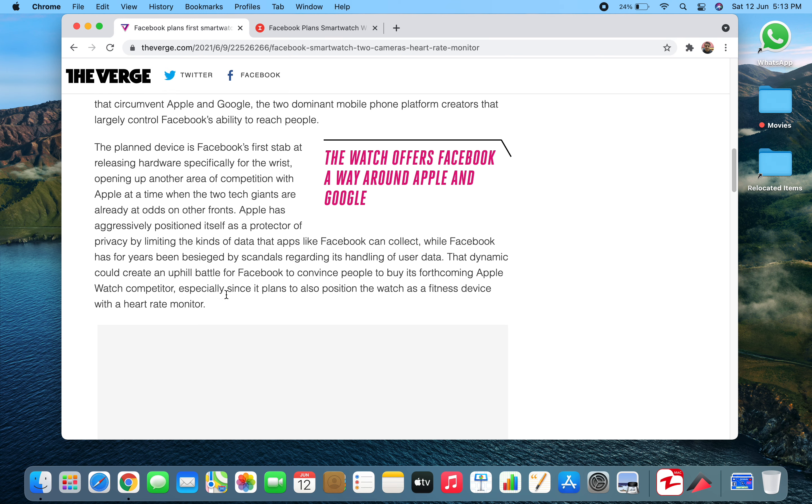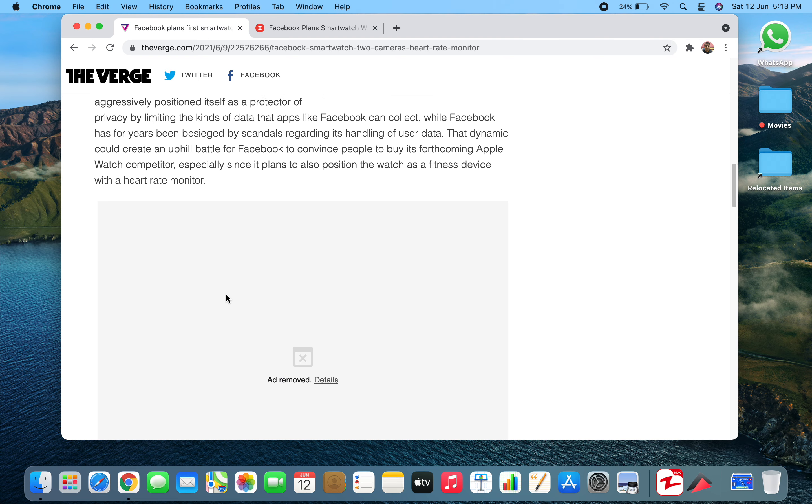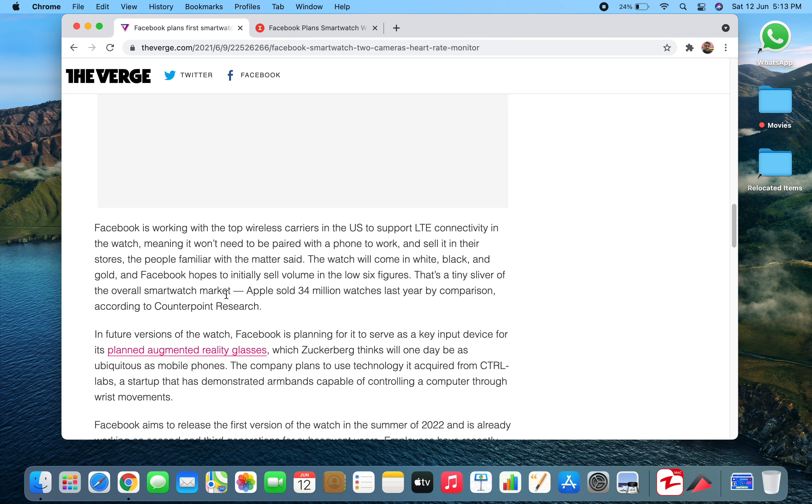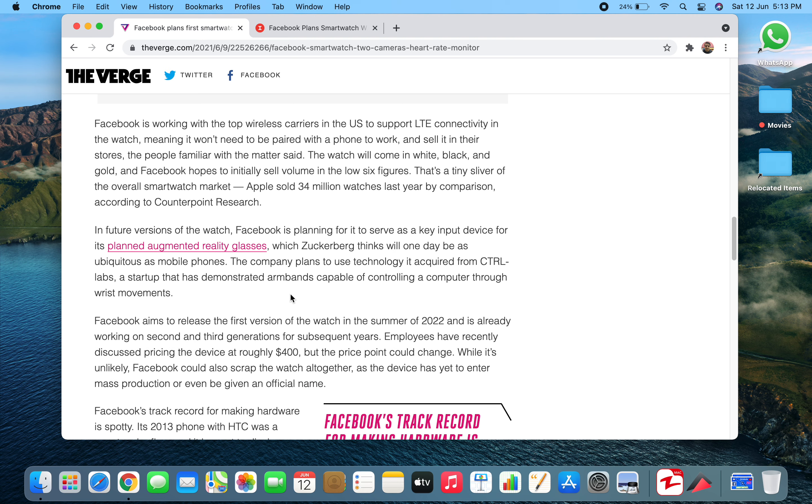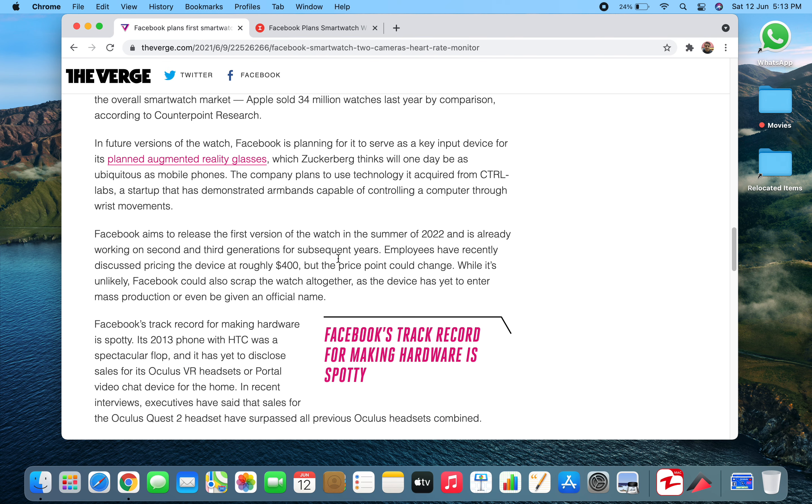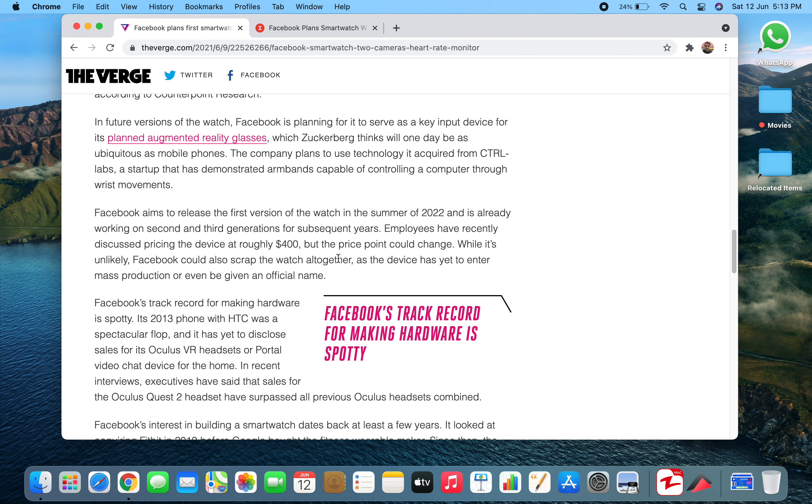This is the first plan by Facebook, and this is not the first time that Facebook has tried to enter the hardware domain. Earlier in 2013, Facebook actually introduced their own phone with HTC as their partner, but that flopped very badly.